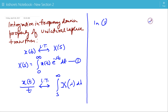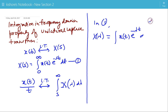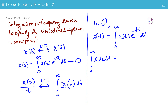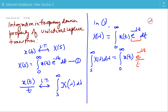Now in equation 1, first replace s by lambda. So this equation becomes X(lambda) equals the integration of x(t) e to the power minus lambda*t from 0 to infinity. Now we will integrate this expression with respect to lambda. On the right-hand side, e to the power minus lambda*t is a function of lambda, and its integration is e to the power minus lambda*t divided by minus t.